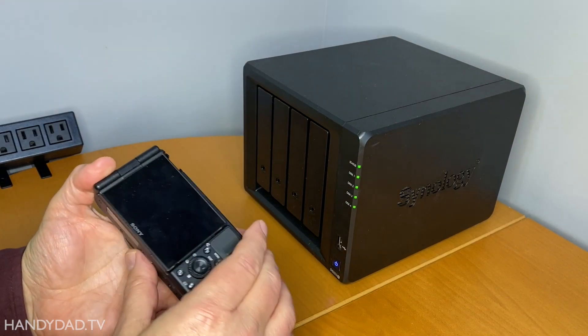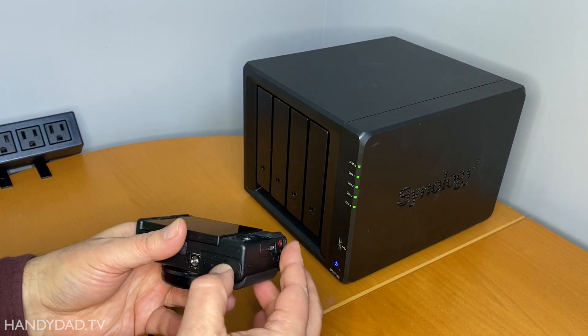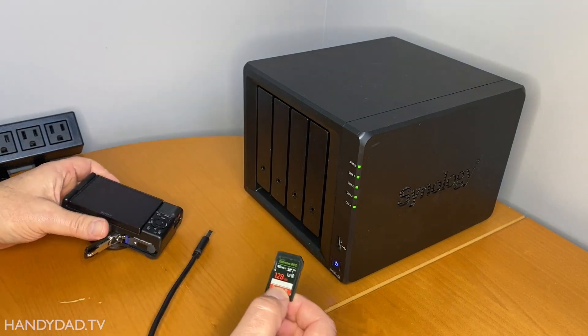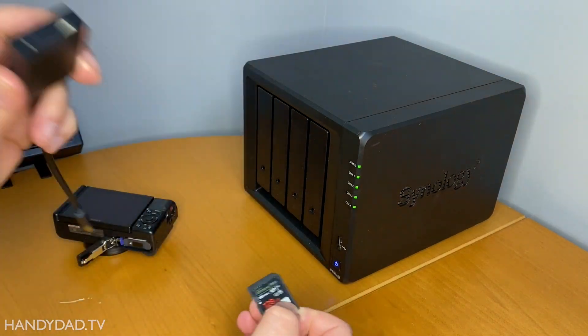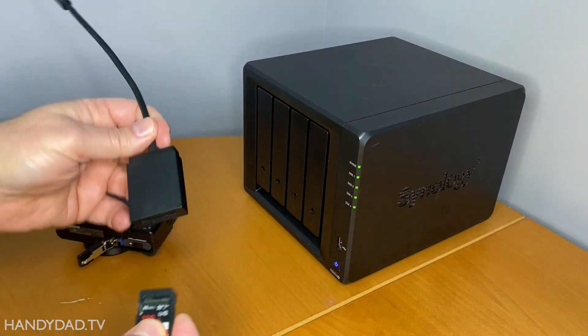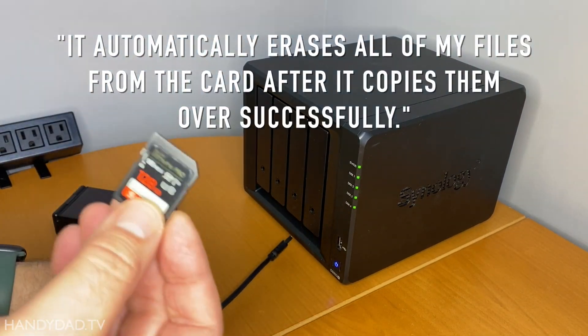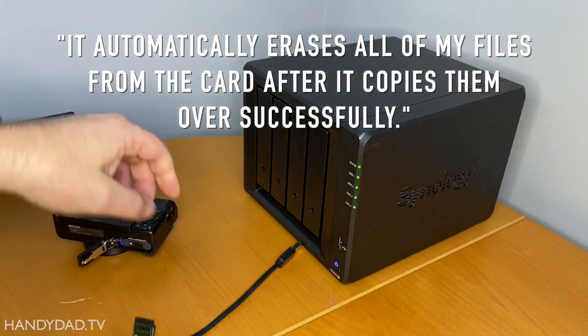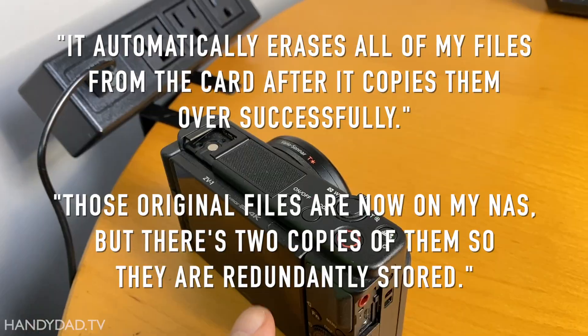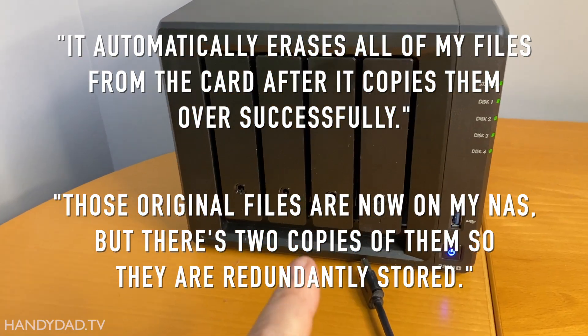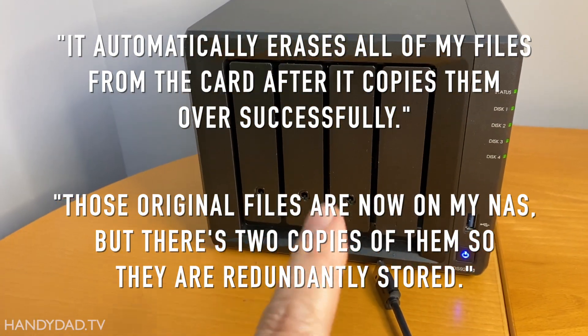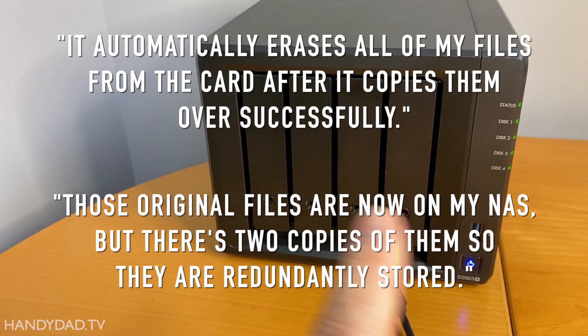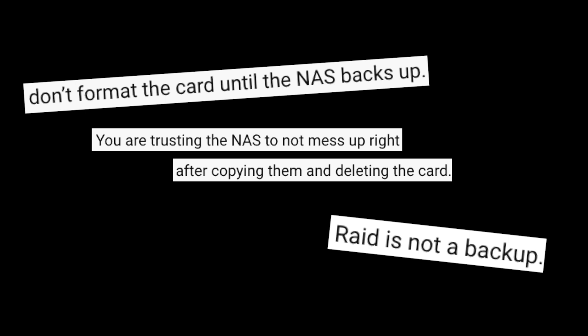Previously on HandyDad TV, I take out my SD card and pop it in this little reader here, then plug it in. It automatically erases all my files from the card after it copies them over successfully. Those original files are now on my NAS, but there's two copies of them so they are redundantly stored. Wow, those two statements generated a ton of feedback.